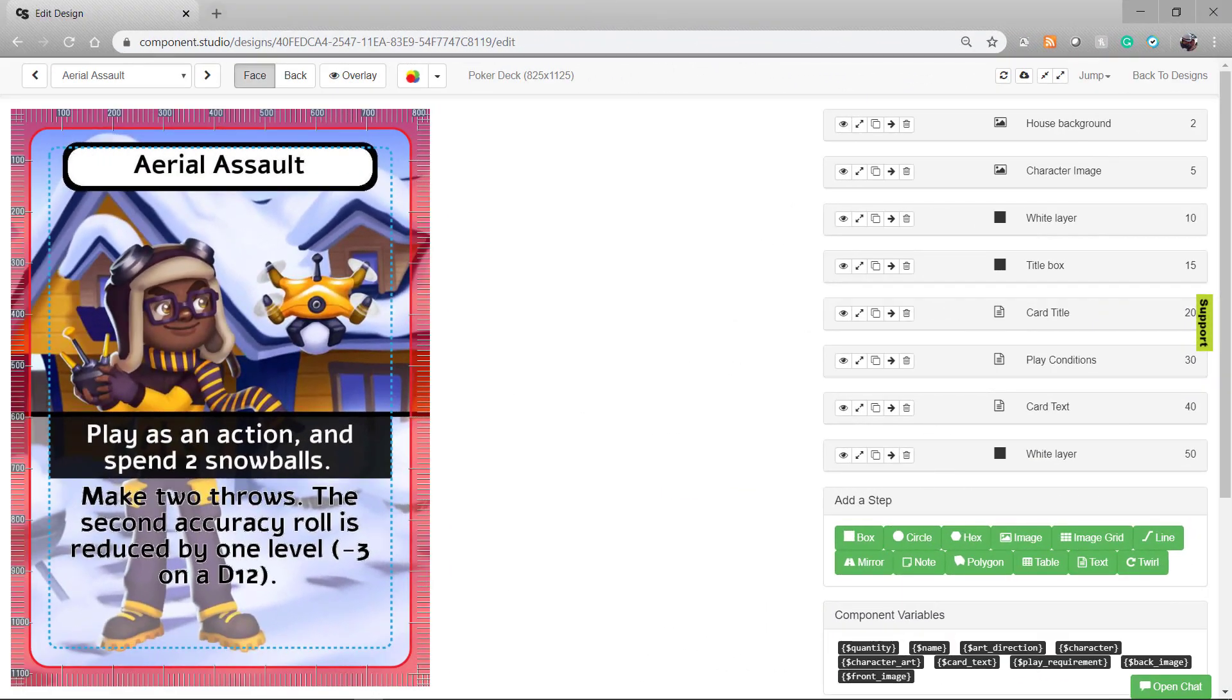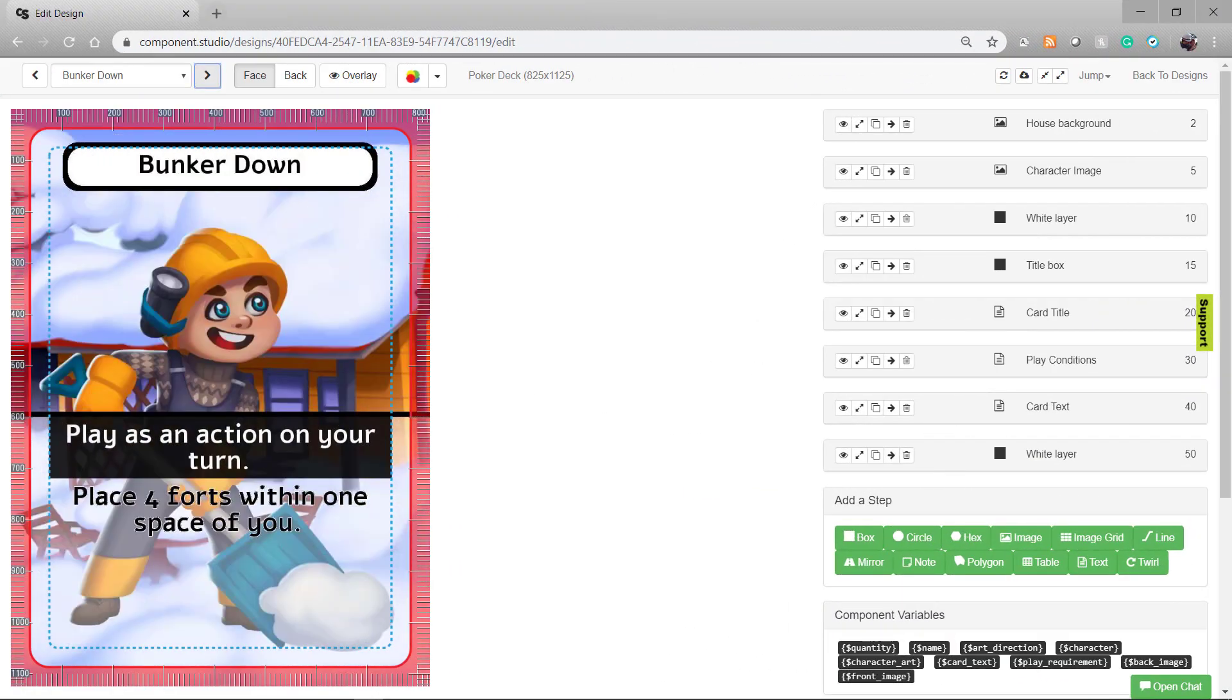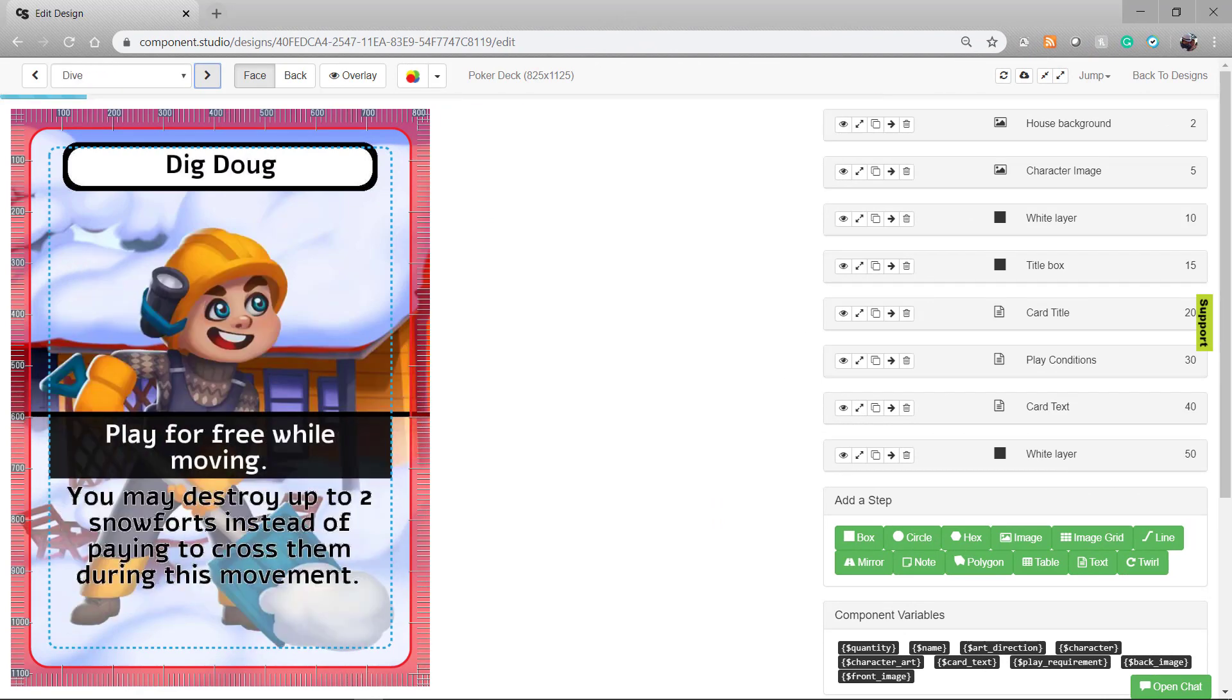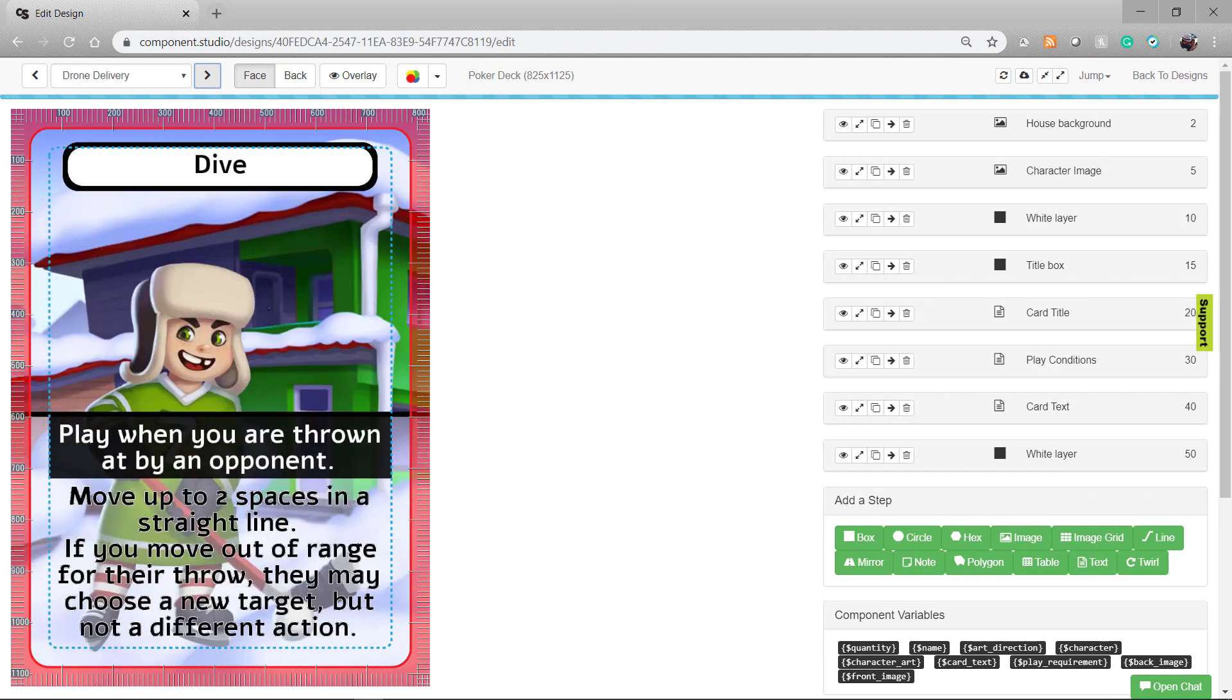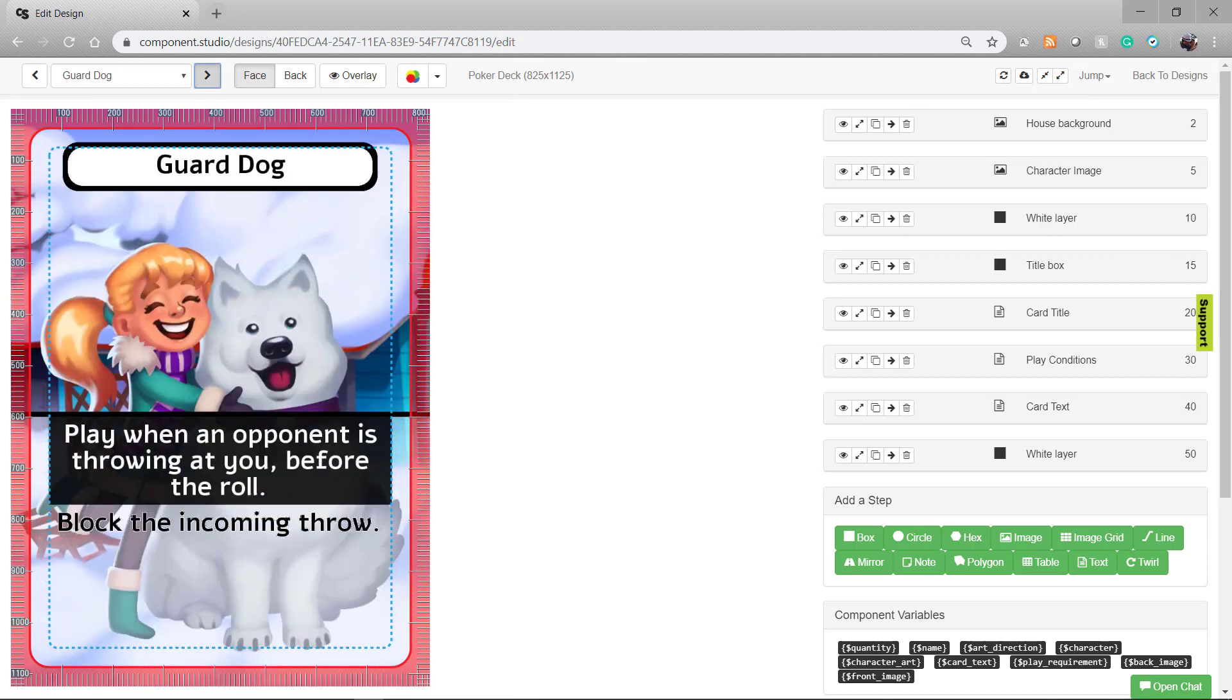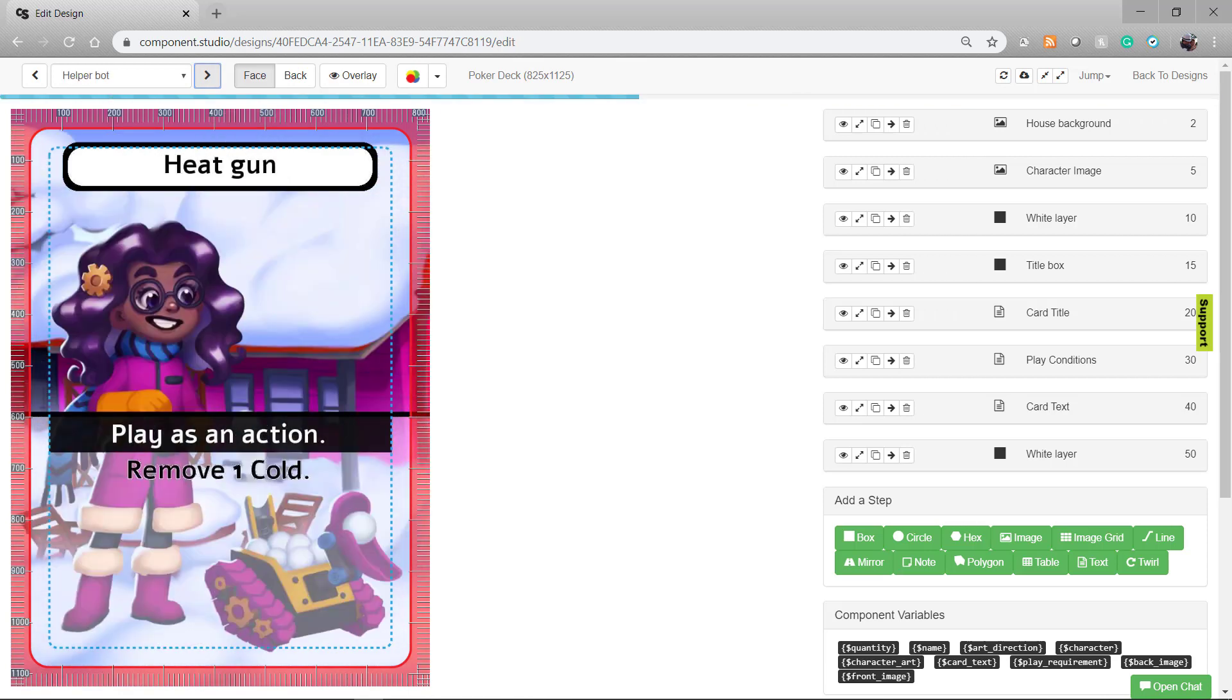You can quickly make cards if you're just looking to get it to prototype to the table. Here's an example of a deck of about 38 cards that I made in about 45 minutes. There'll be a link to that video in the description here.